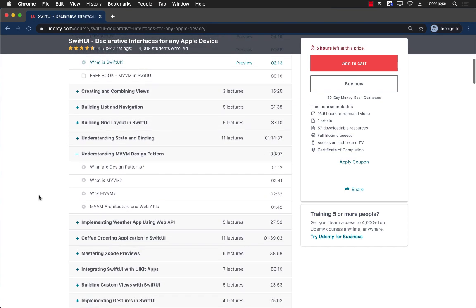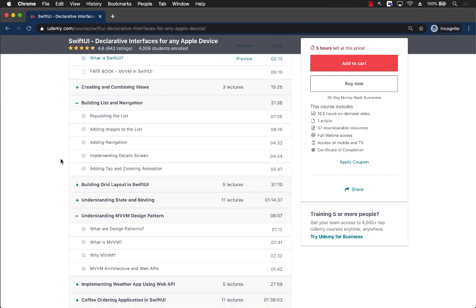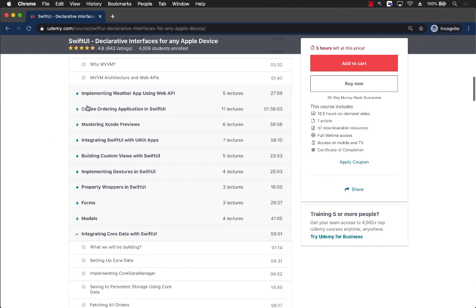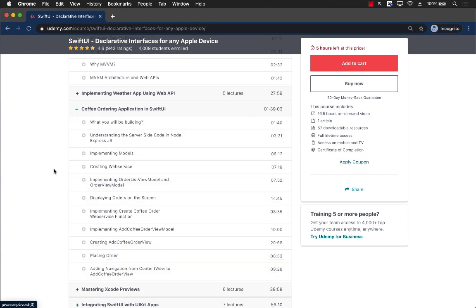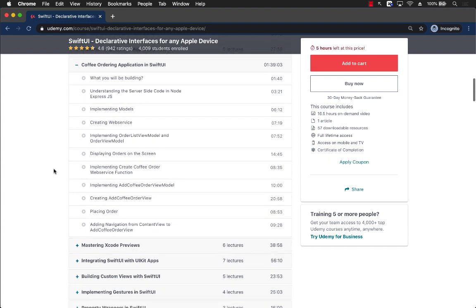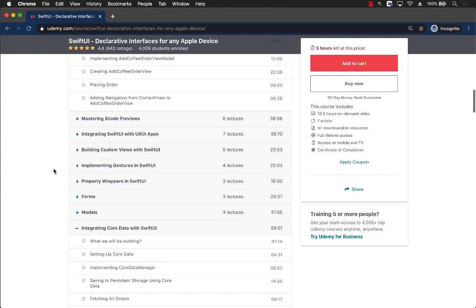You can see that we're going to start with building lists and navigation. We're going to even dive into MVVM design pattern and implement a complete coffee ordering app in which you're going to learn how to talk to an API, a JSON API—get and also post.